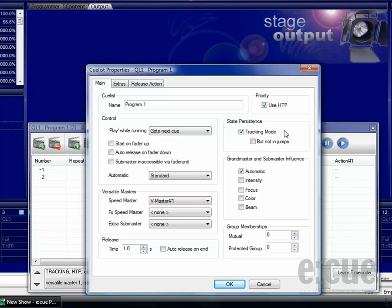If you deactivate tracking mode, this means the second queue will not fade over from the first queue, but instead the second queue will start from blackout.